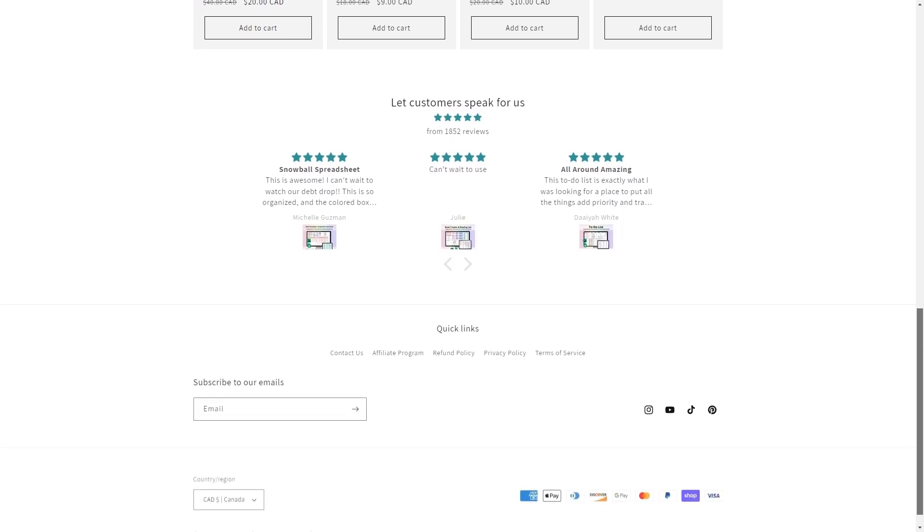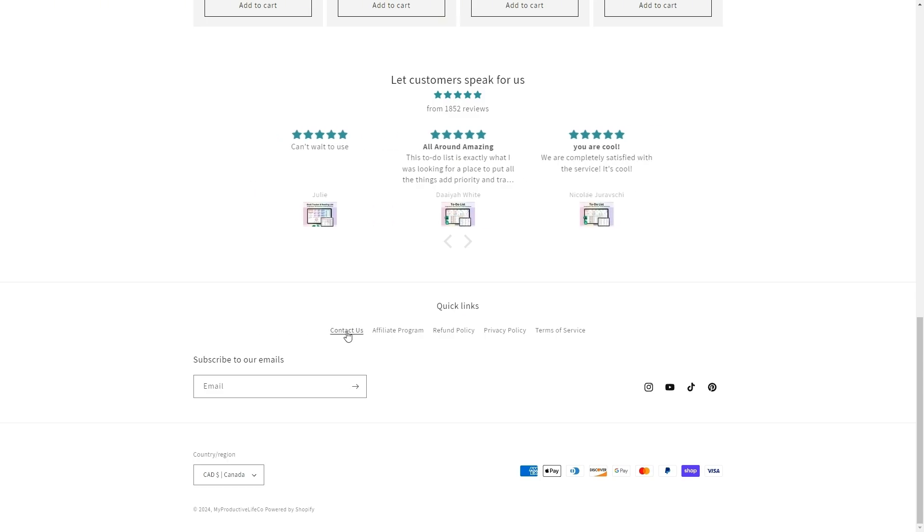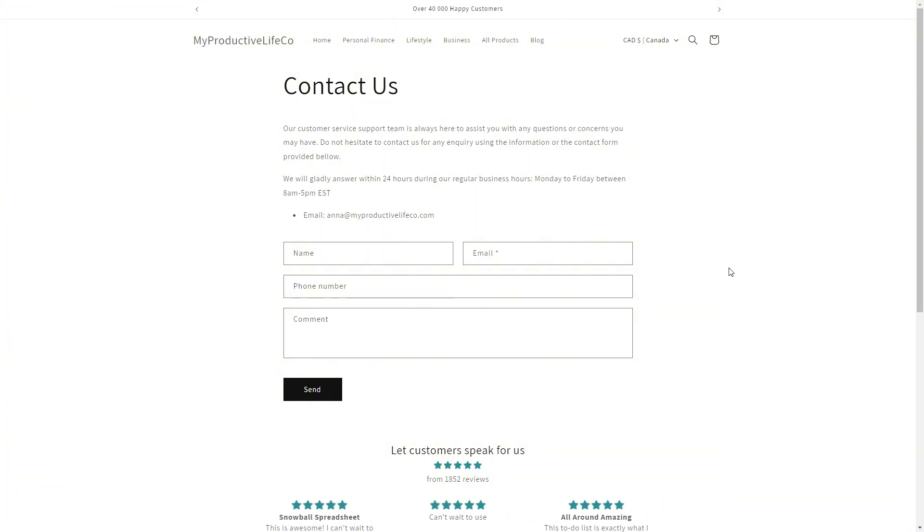If you need assistance at any time, simply scroll to the bottom of the page and click the Contact Us button. This will connect you directly with me, and I'll get back to you as soon as I can to help answer any questions.